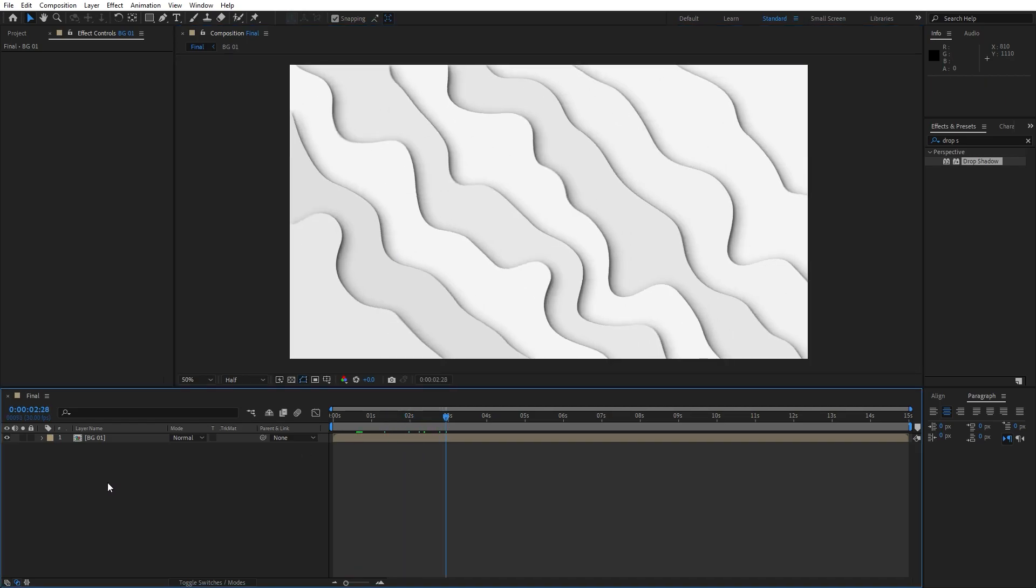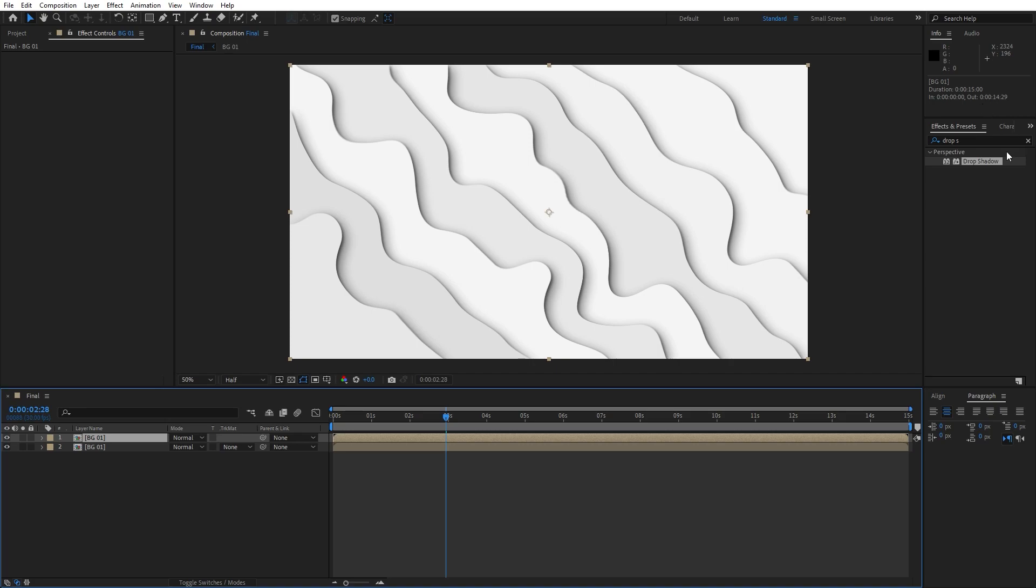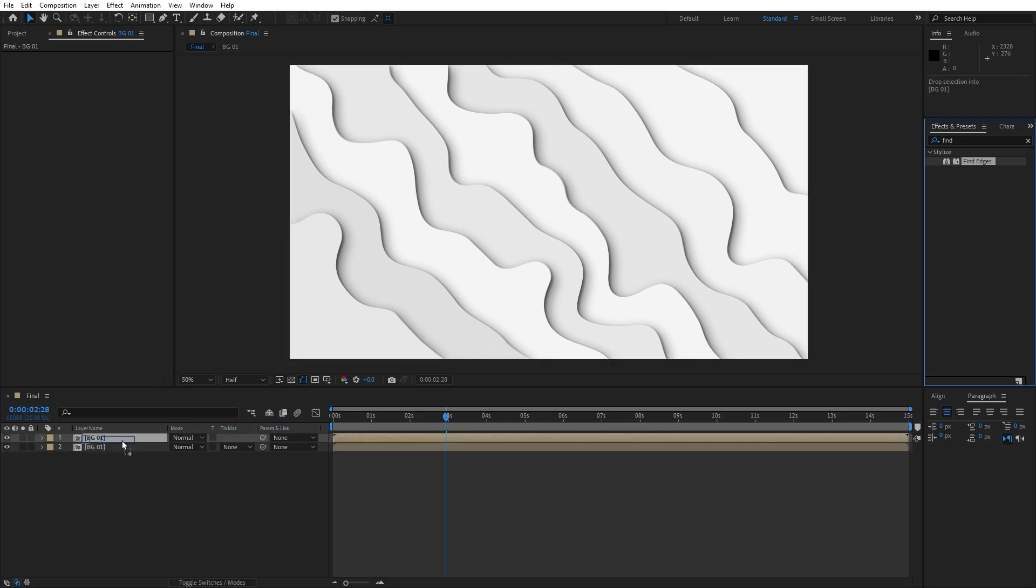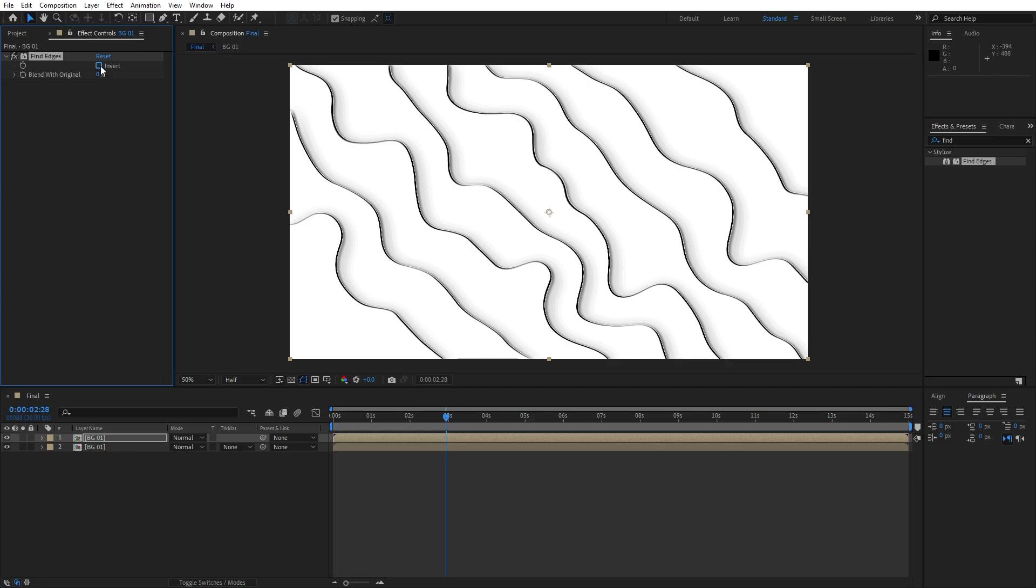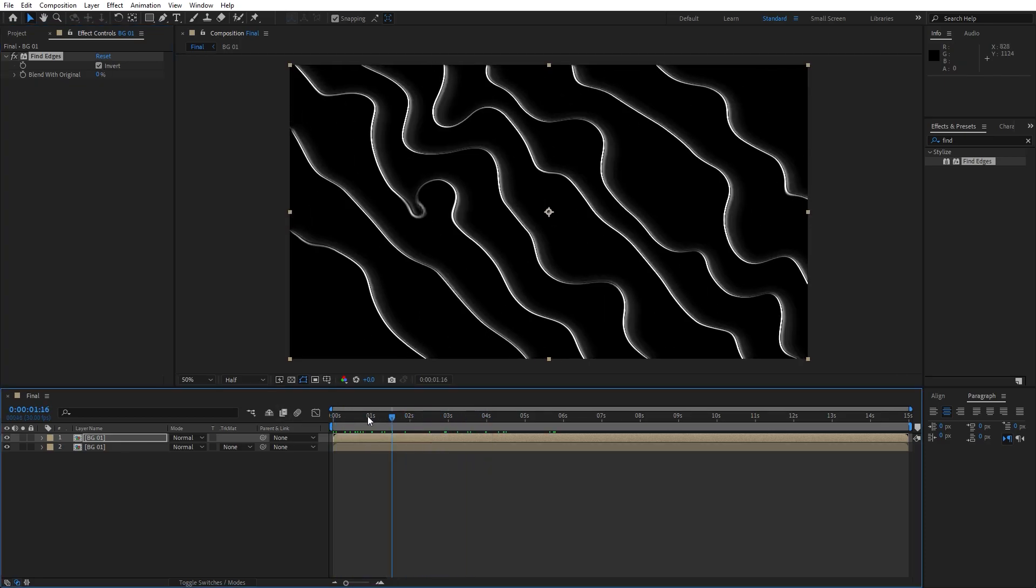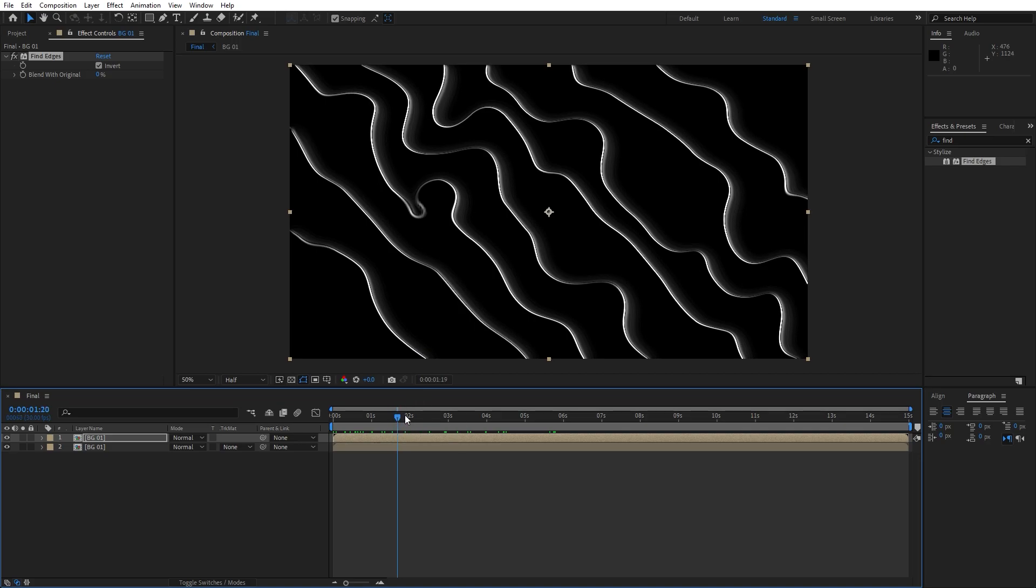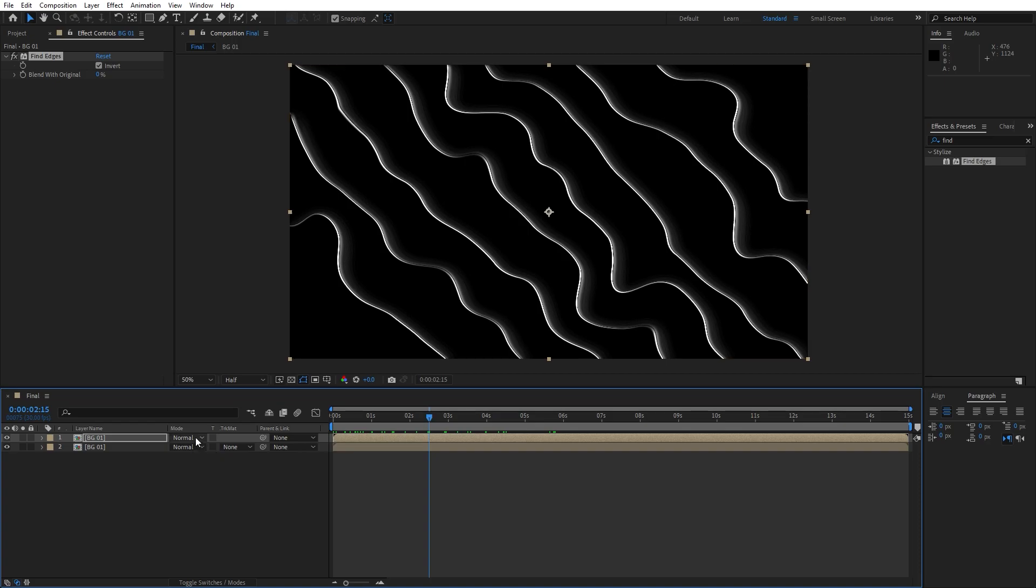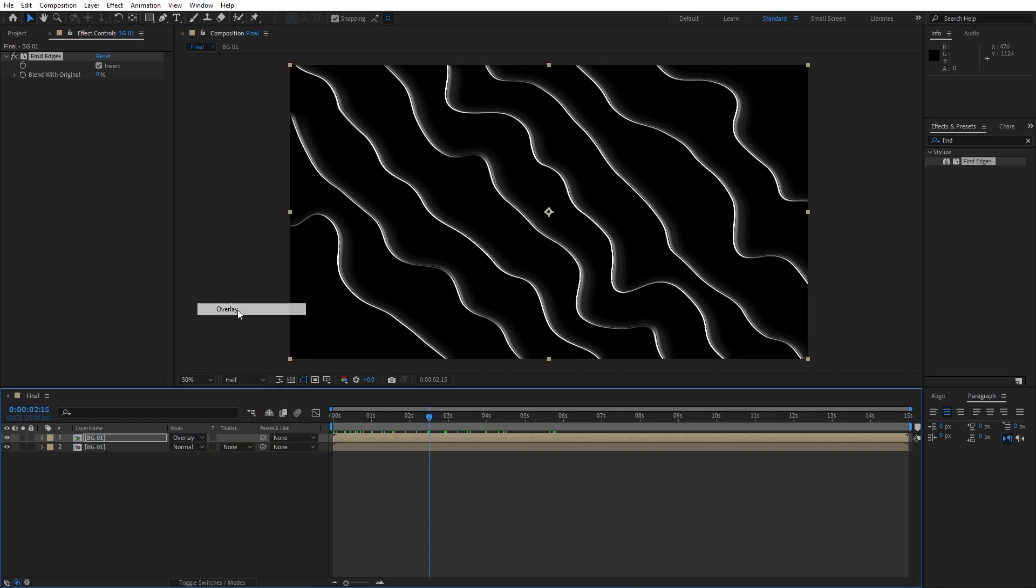Now hit control plus D here on our background 01 to duplicate this one. Then go here in the effects and preset, find here find edges effect. Drag and drop onto our first composition. And here you can also play around with the option. If you go here invert option, you will get something like this. You can also render out this type of background. Also this is looking cool. But for this particular tutorial I will do blending mode, maybe overlay.